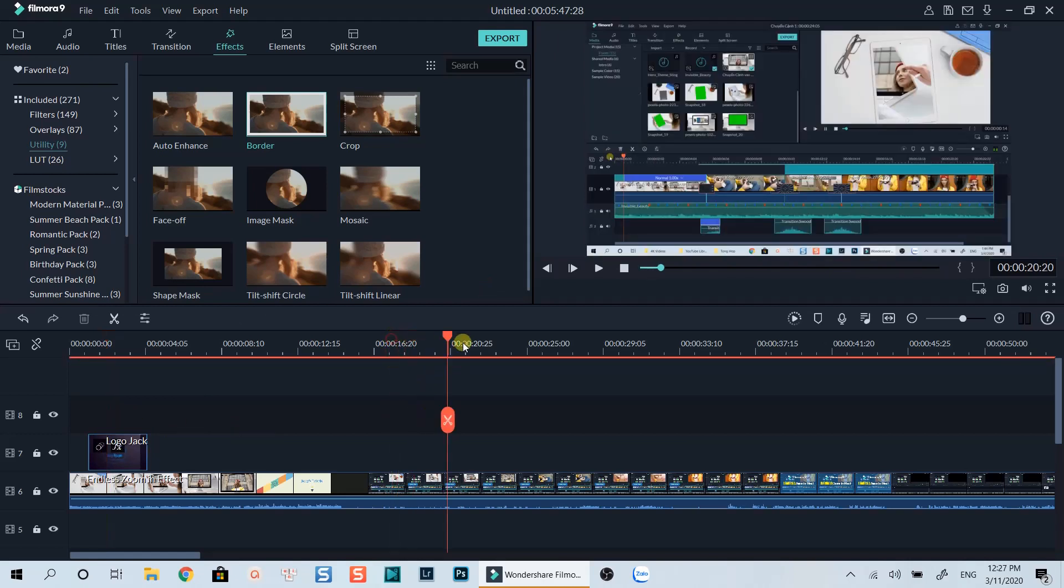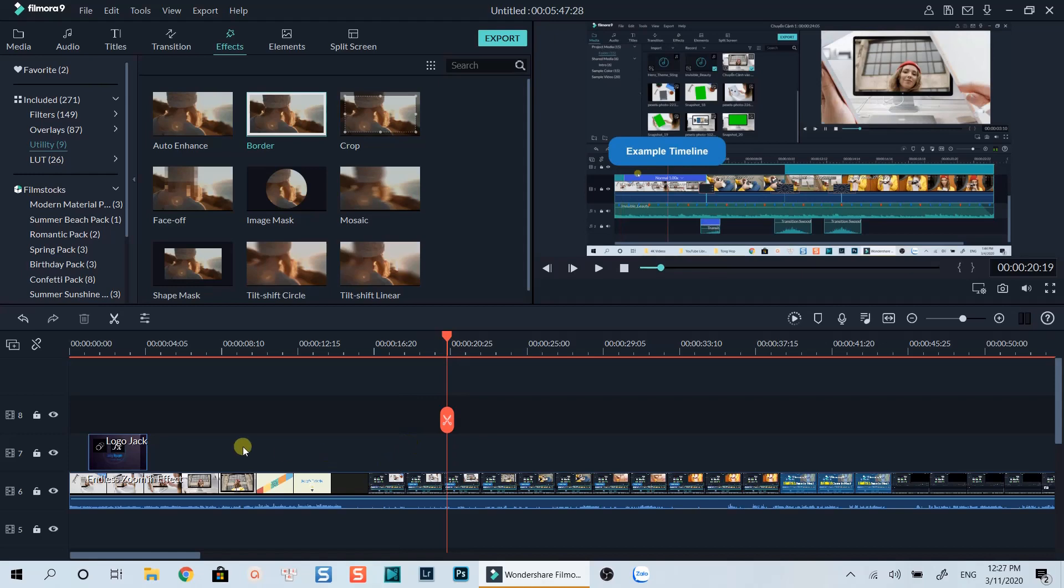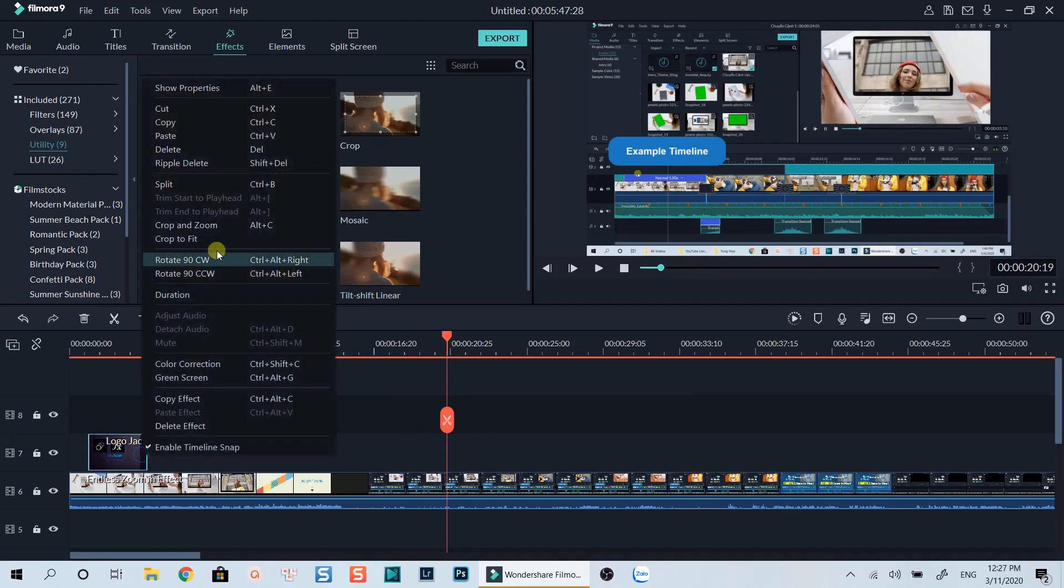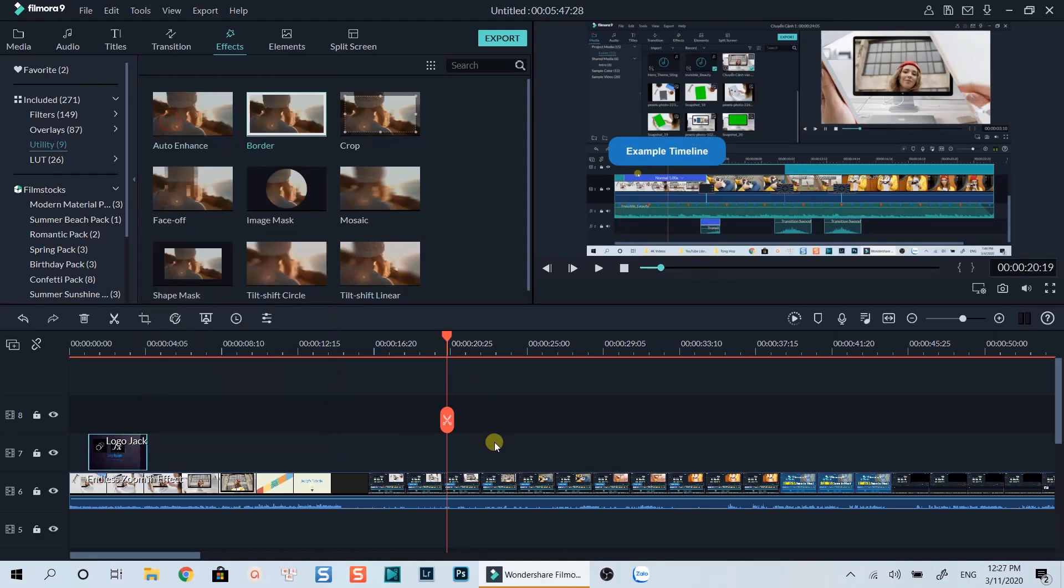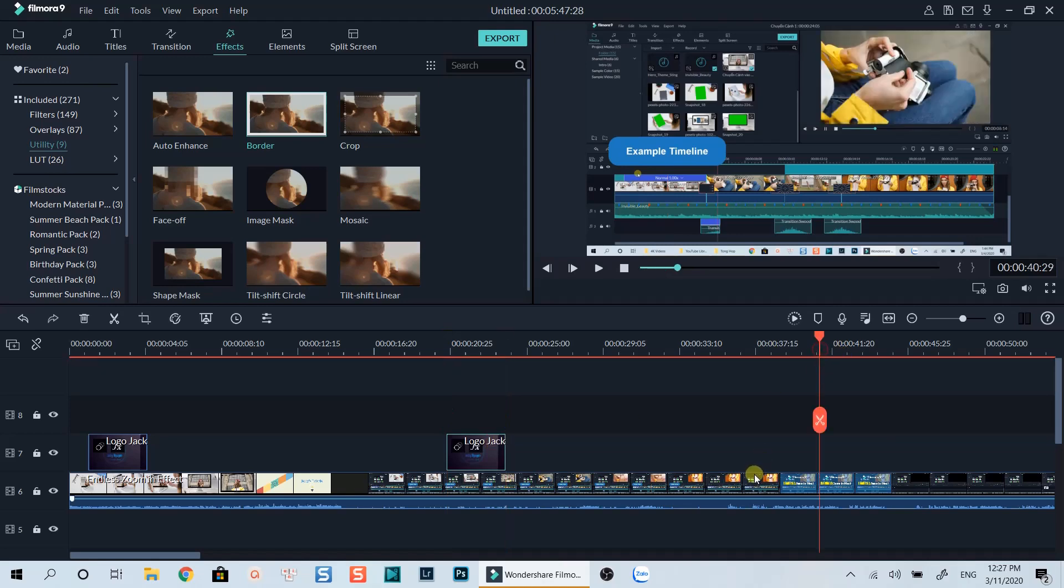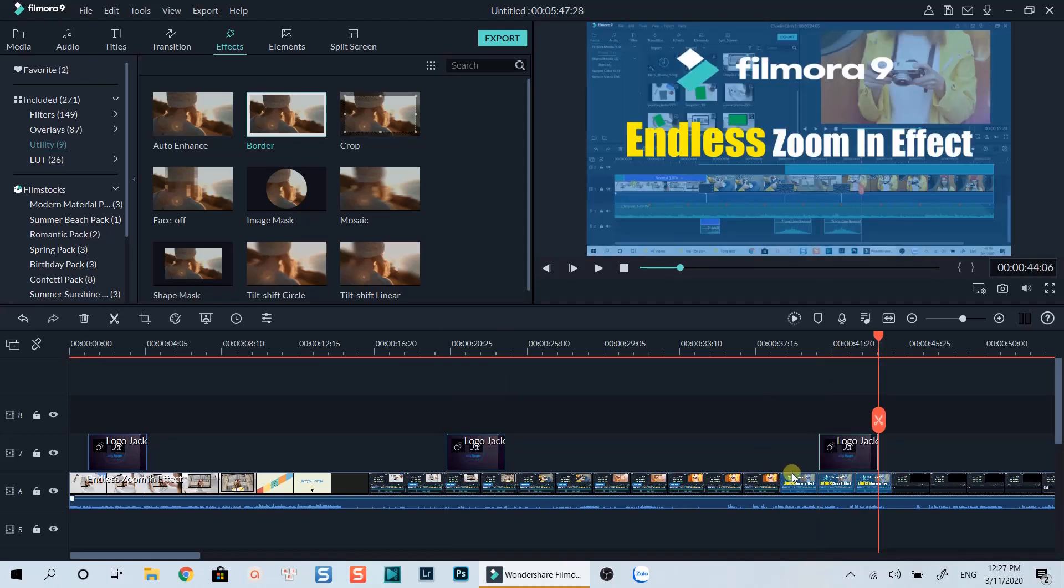Great! Now you can copy and paste this image along the timeline where you want your logo to appear. That's how you can add a logo on your video using Filmora 9.